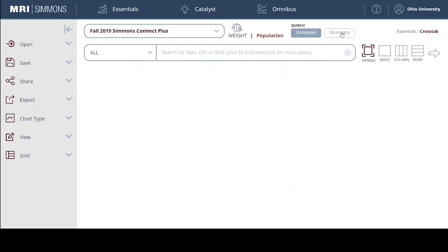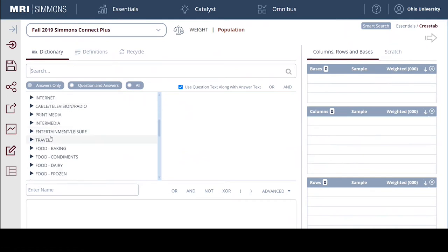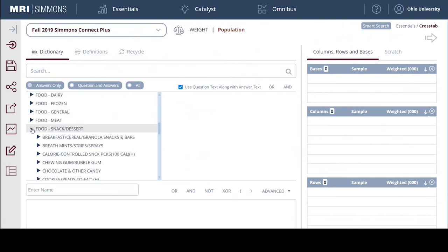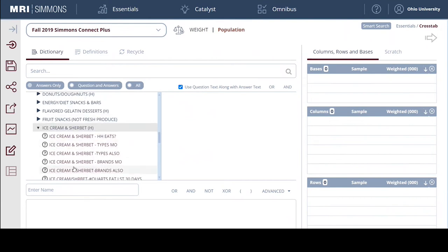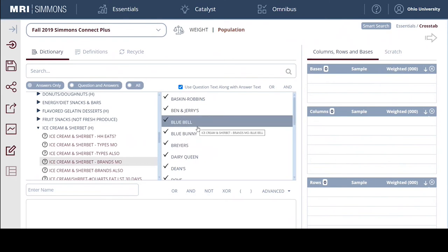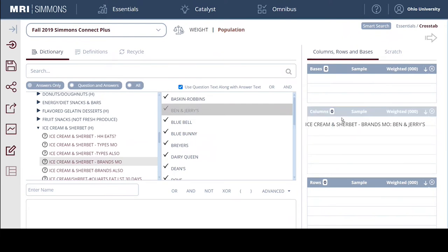I'm going to click on the dictionary here, which gives me the option to create columns and rows on the right-hand side. I want to put my ice cream brand in my columns. Going under food, snack, dessert, here's ice cream - brands people eat the most. My product is going to be similar to Ben and Jerry's - a little more expensive with funky flavors - so I'm going to drag Ben and Jerry's over to my columns.